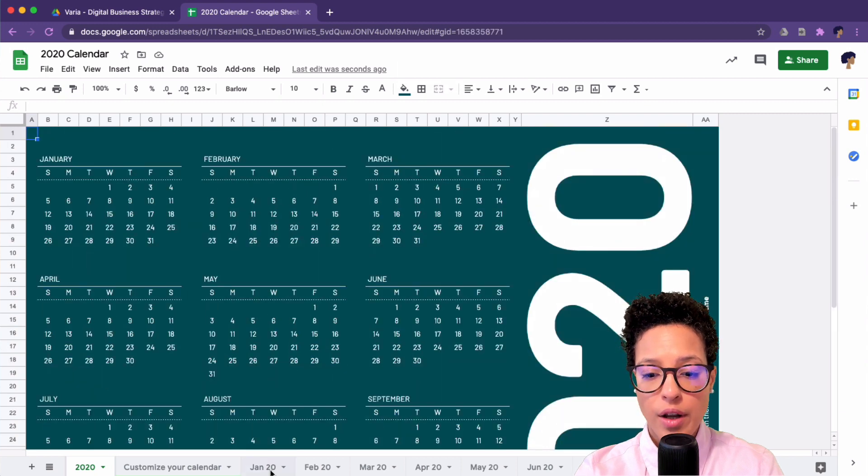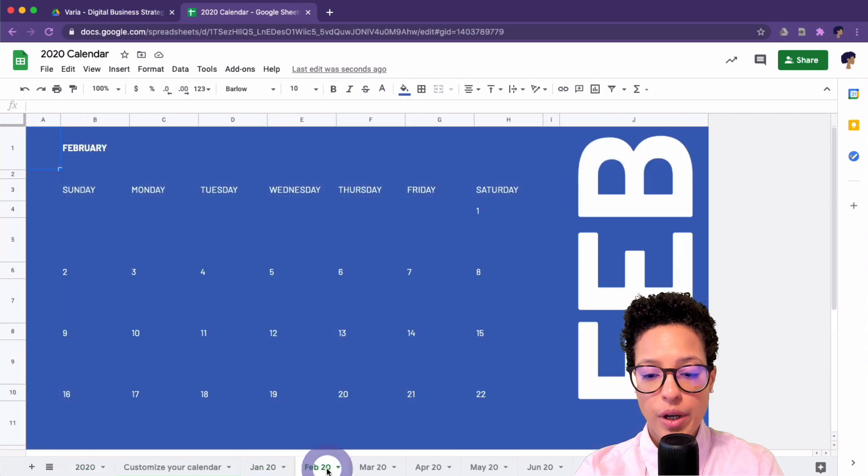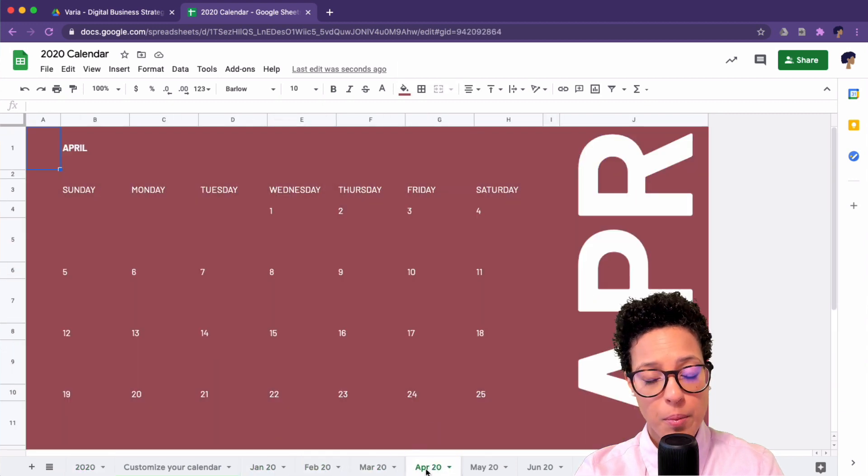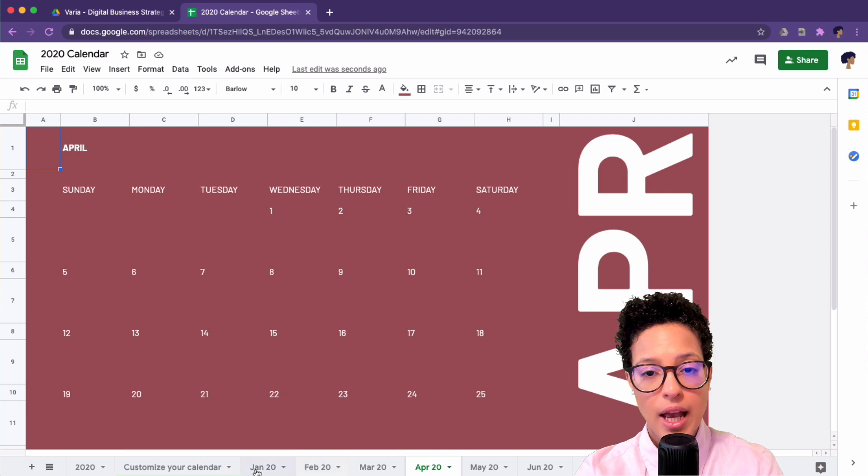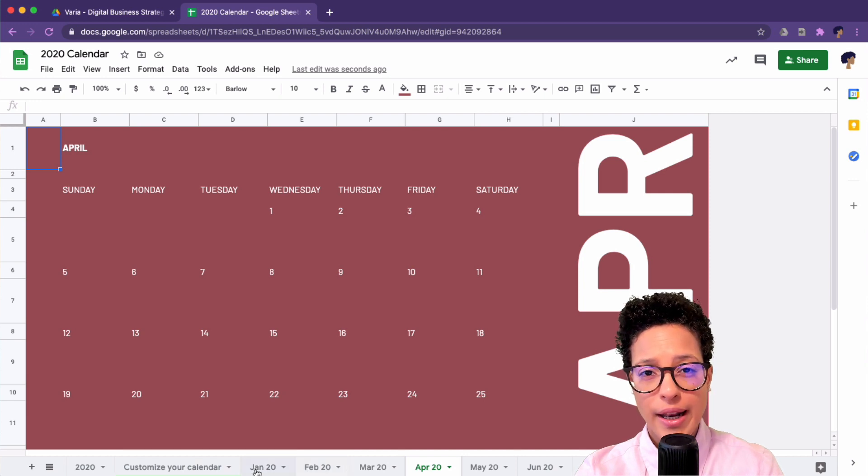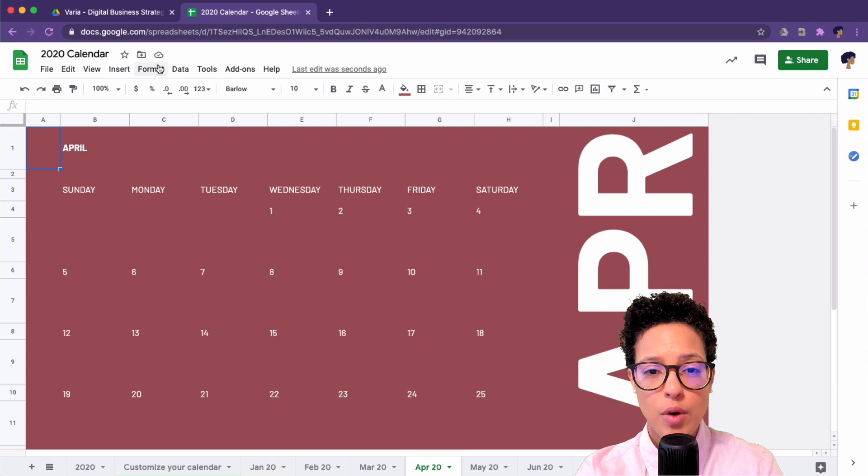On the following sheets we have the separate months nicely in different colors. By the way, we can go ahead and change these colors if we want to.